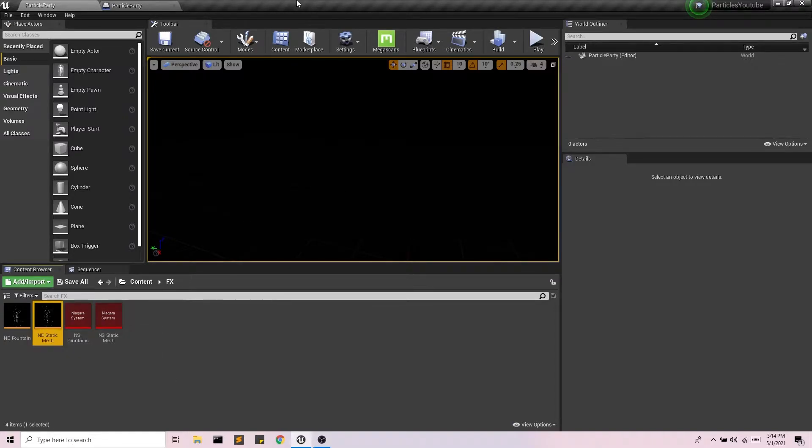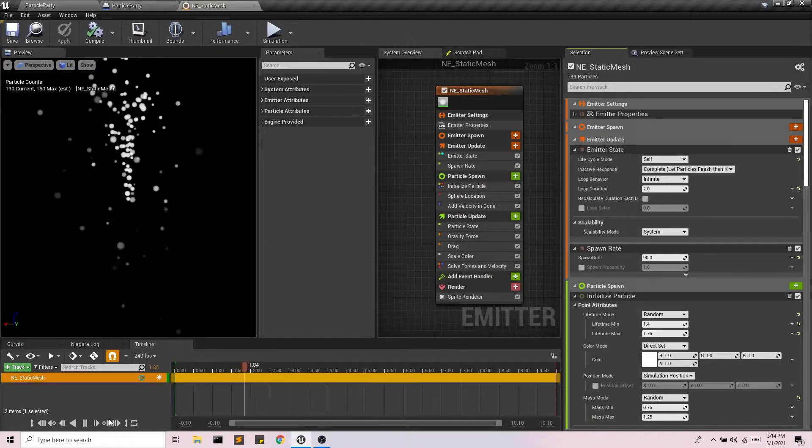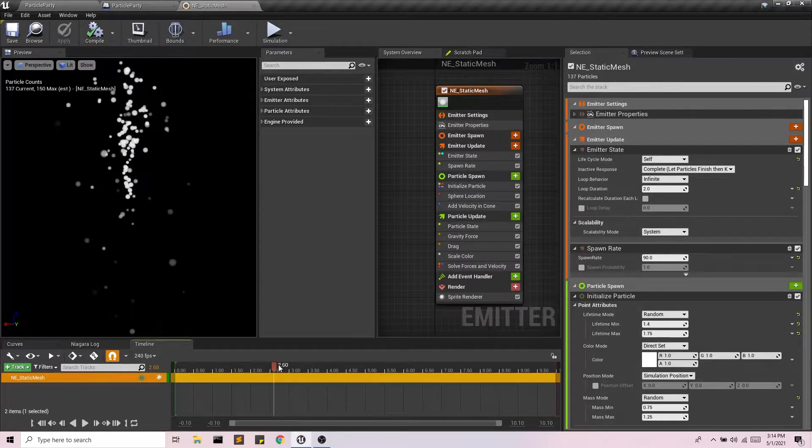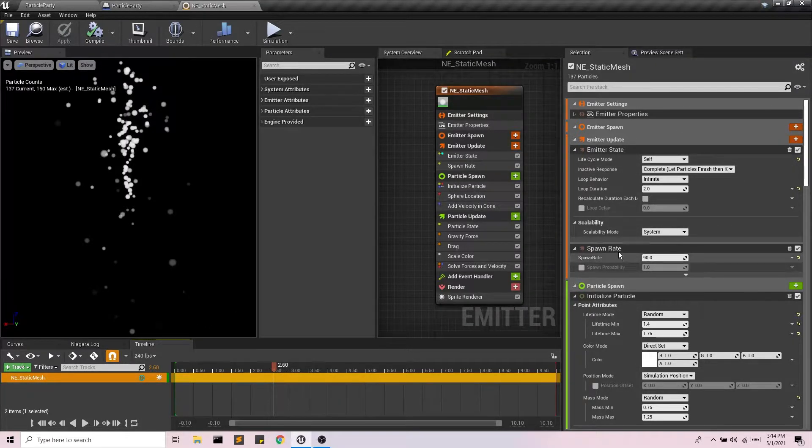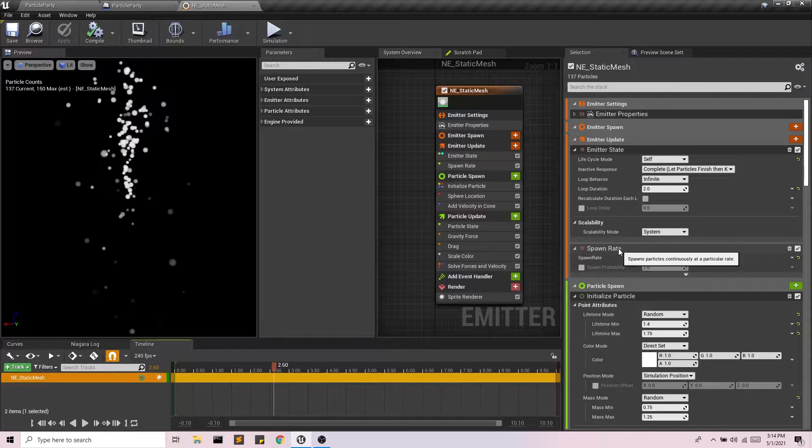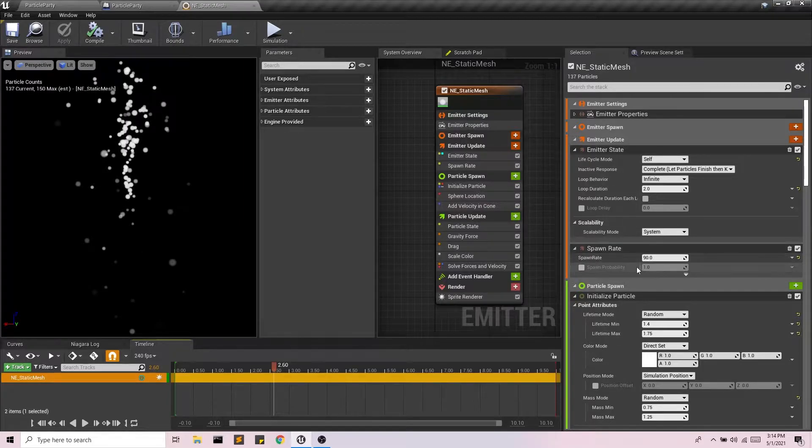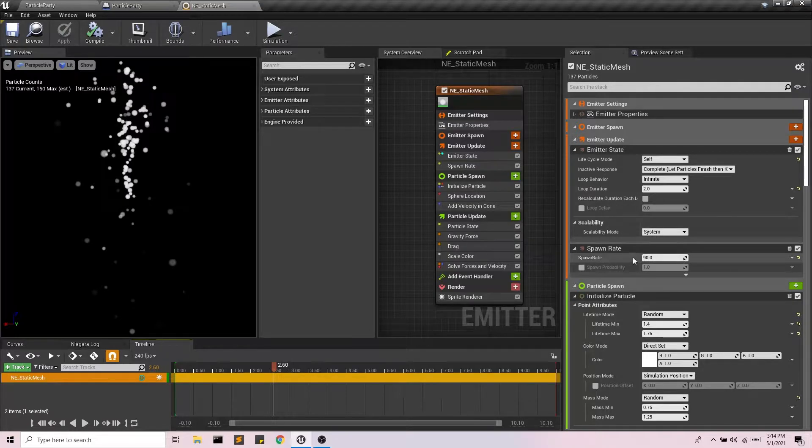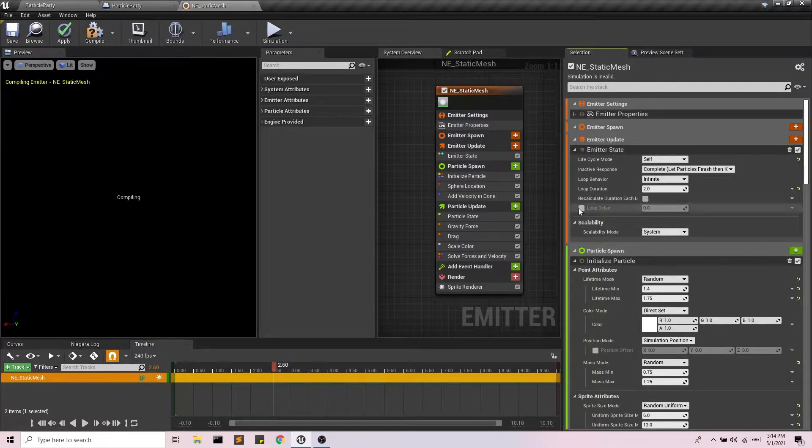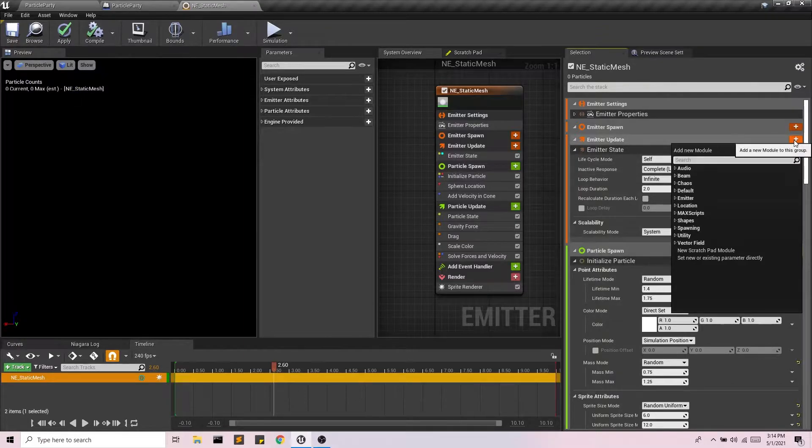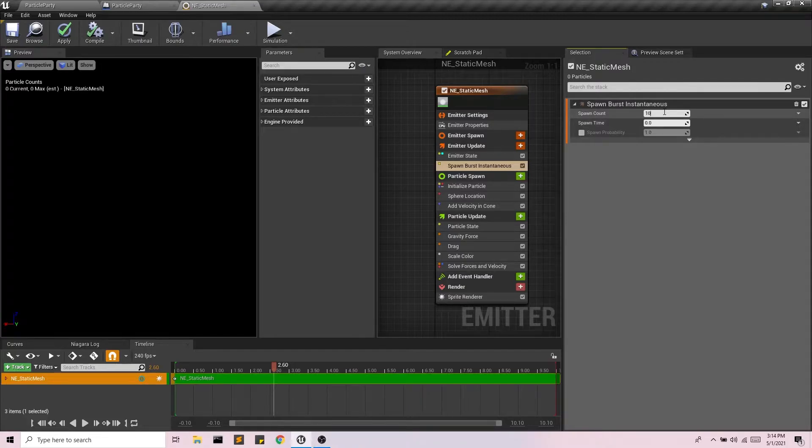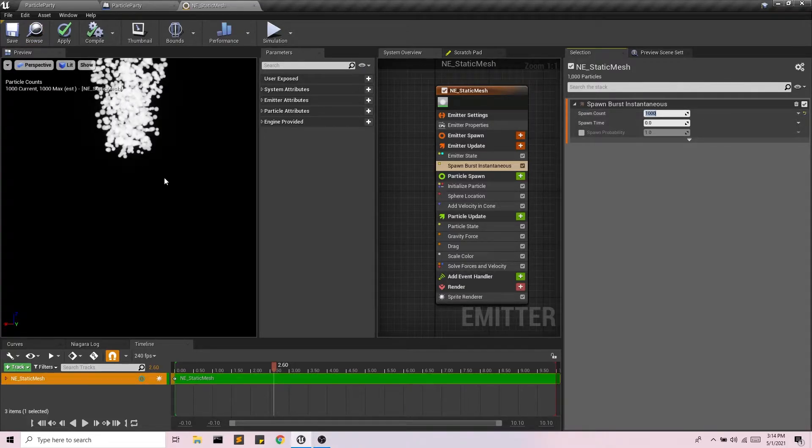So I'm going to open up my emitter. Now the first thing I'm going to want to do is for a fountain it uses something called a spawn rate and that spawns particles continuously at a particular rate. In this case we are doing 90 particles every second. I'm not going to do that. Instead I'm going to do burst instantaneous because I'm going to want all of my particles at once and let's do a thousand particles.